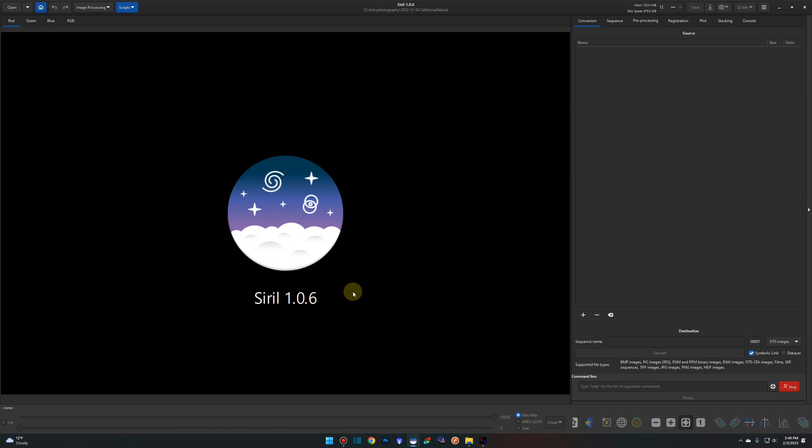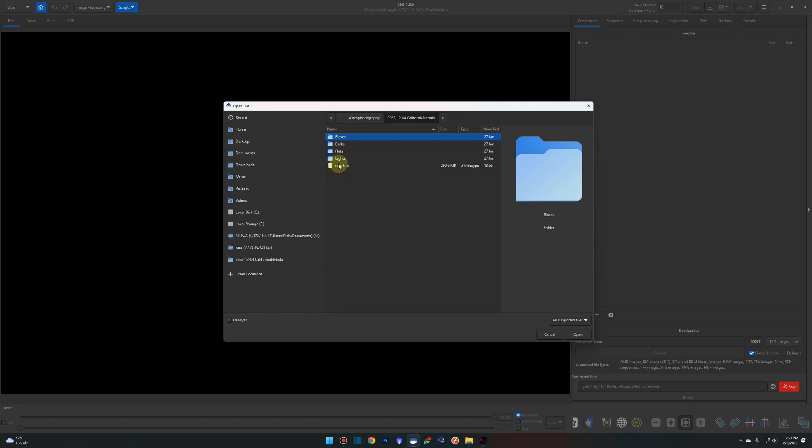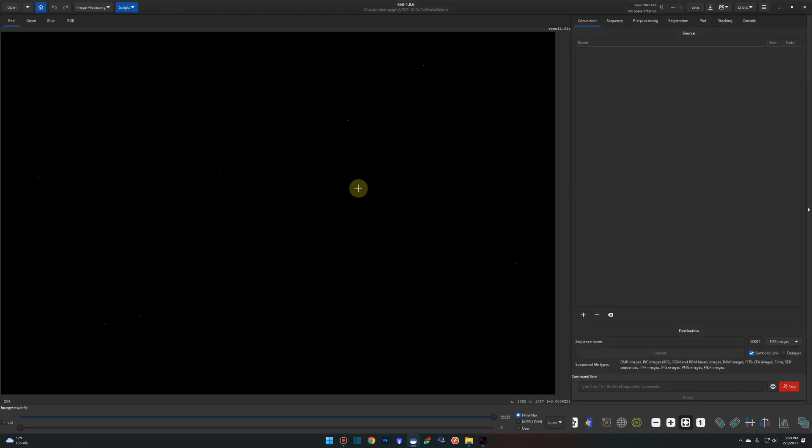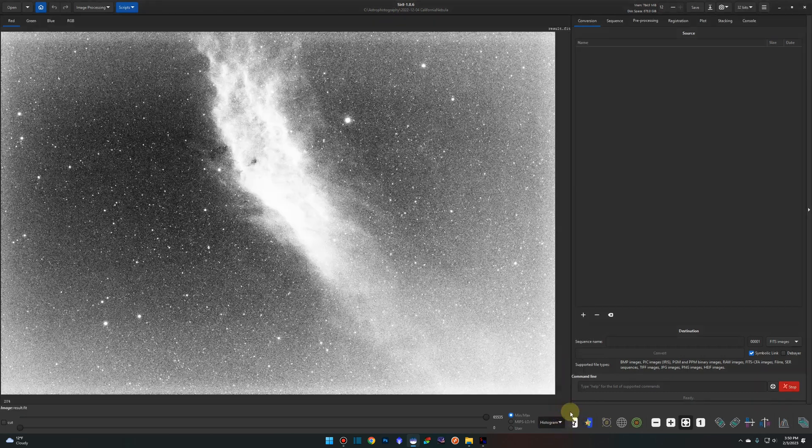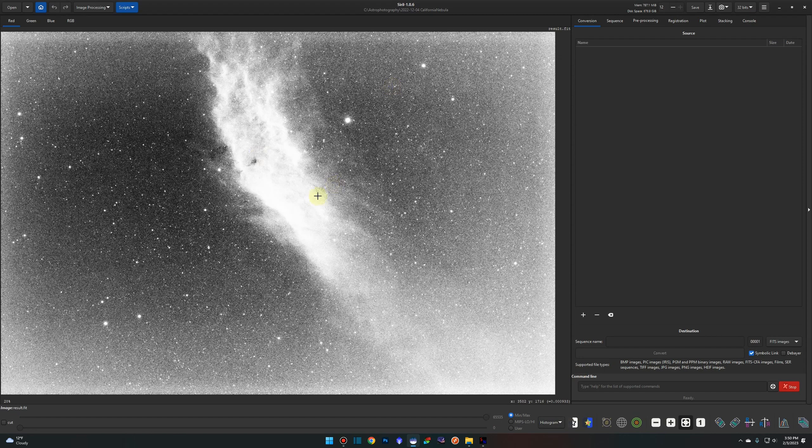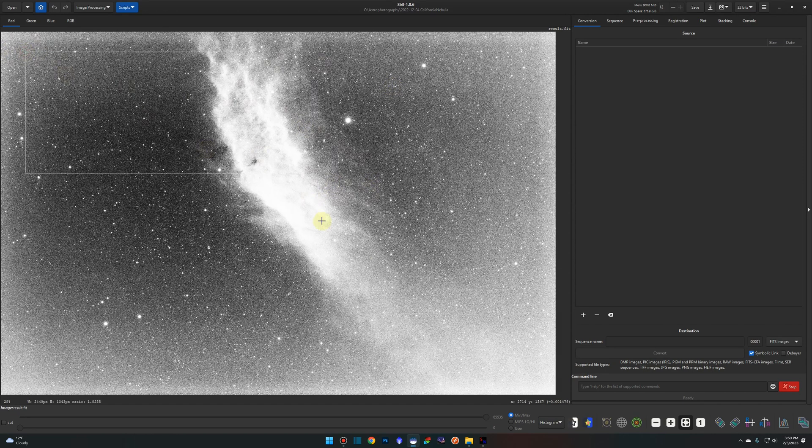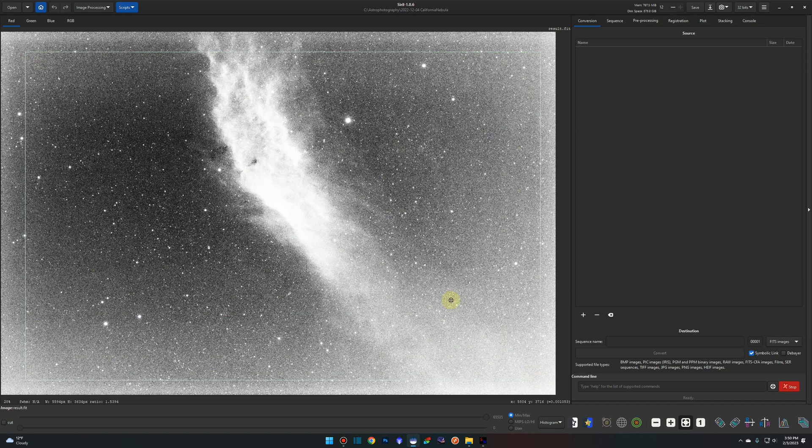I'm not going to spend a lot of time on stacking and background extraction because the video is about adding the stars back in. If you have any questions around those topics, watch that beginner's tutorial I have and then come back and watch this one. With that being said I've already stacked the California Nebula. I have my result.fit file ready to go here so we're just going to open that up. I'm going to take it out of the linear state, put it in the histogram so I can see more of what I'm working with. Give it a quick crop to get rid of these stacking artifacts.